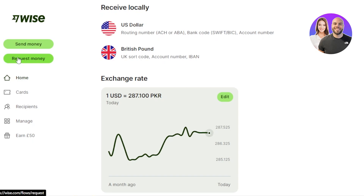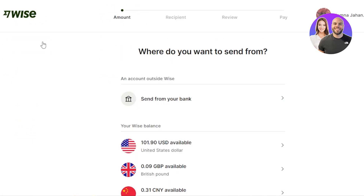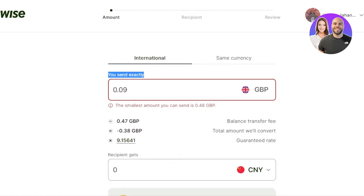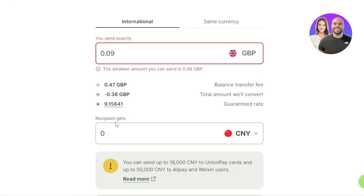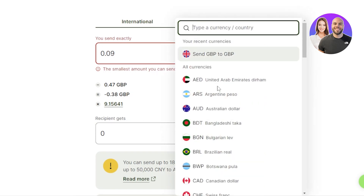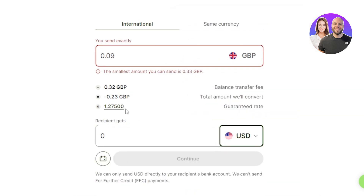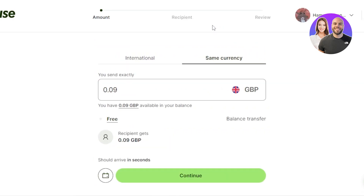On the side of the screen you'll find the 'Send Money' and 'Request Money' options. To send money, click on 'Send Money,' select your balance to send from, and enter the amount. It will show you the exchange rate — rates are guaranteed. You can send to any currency; for international transfers a small fee applies, but for same-currency transfers there is no fee at all — the recipient gets the exact same amount.